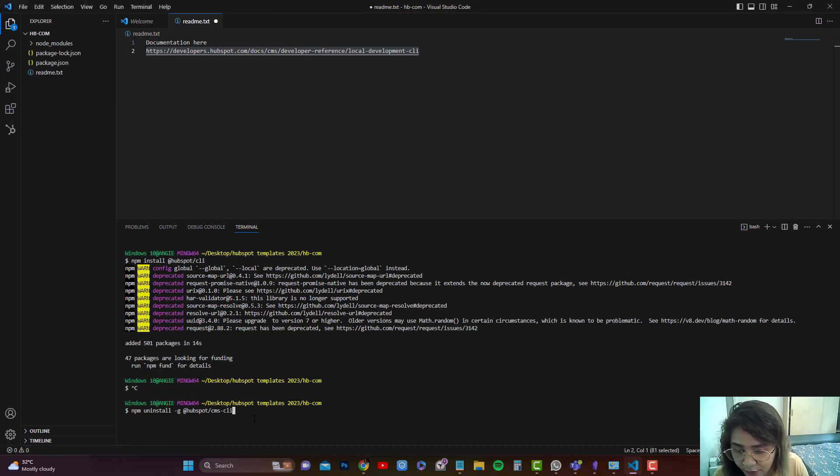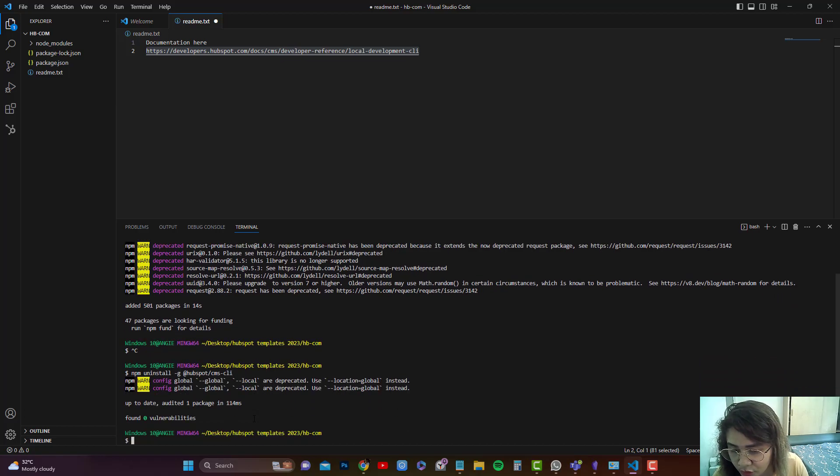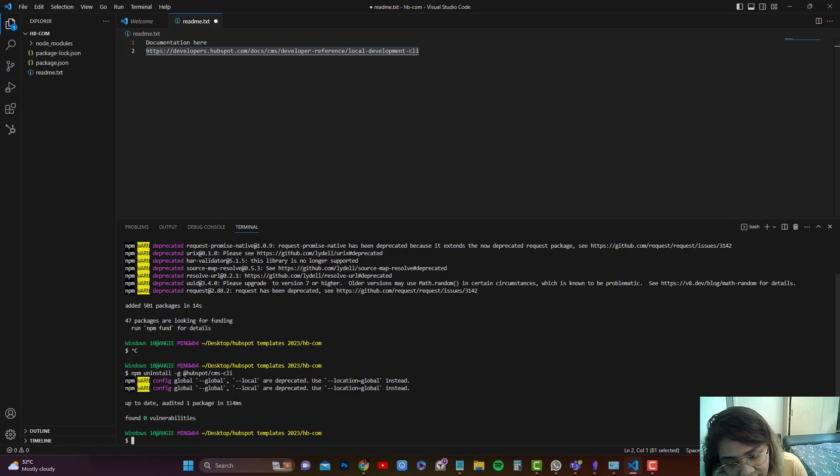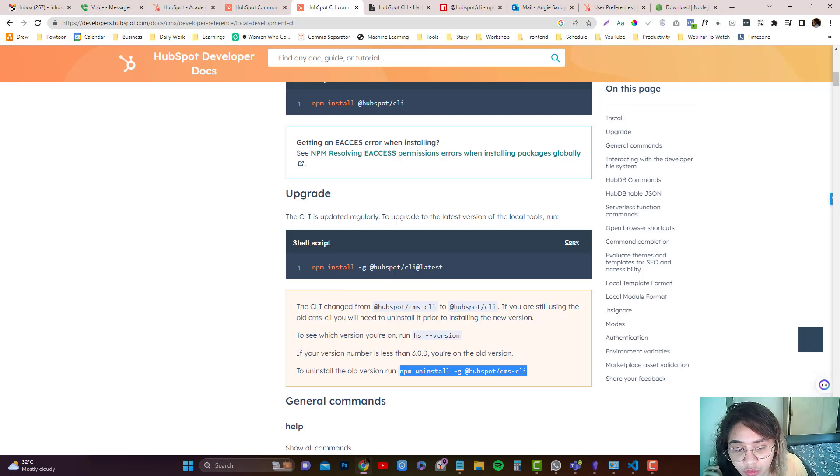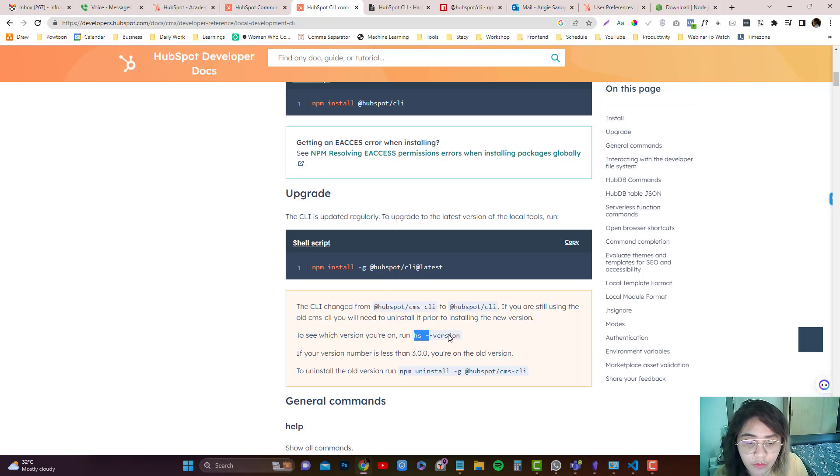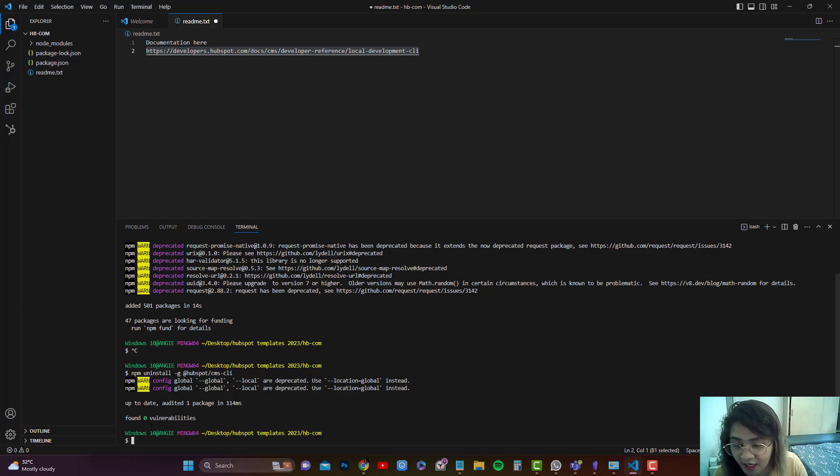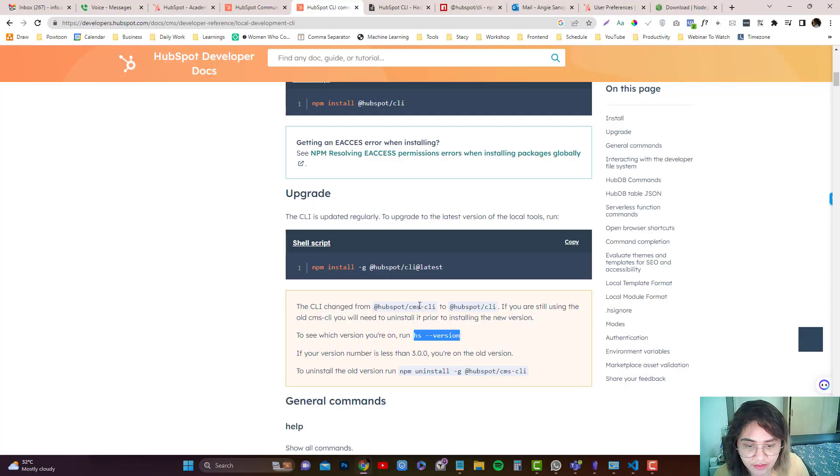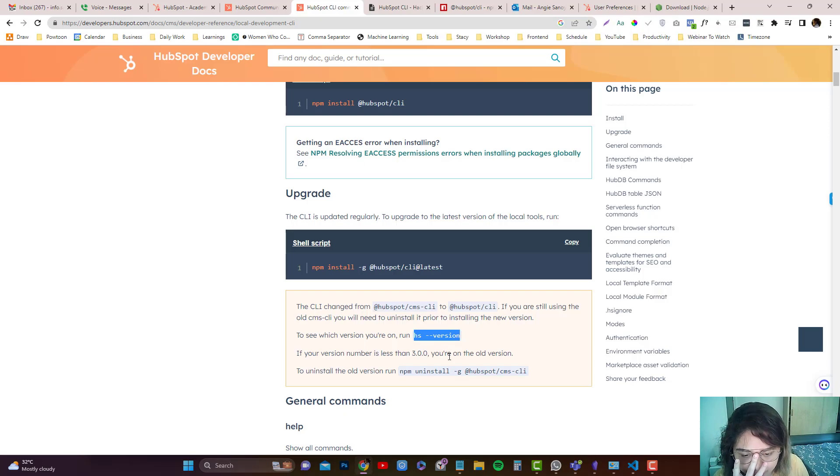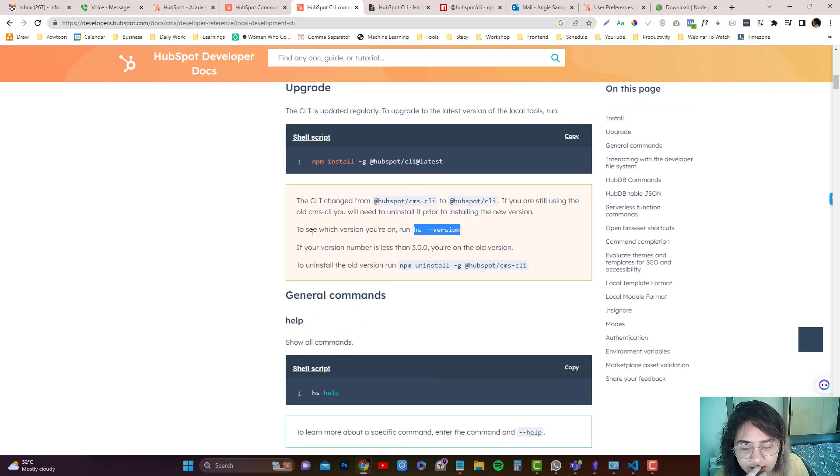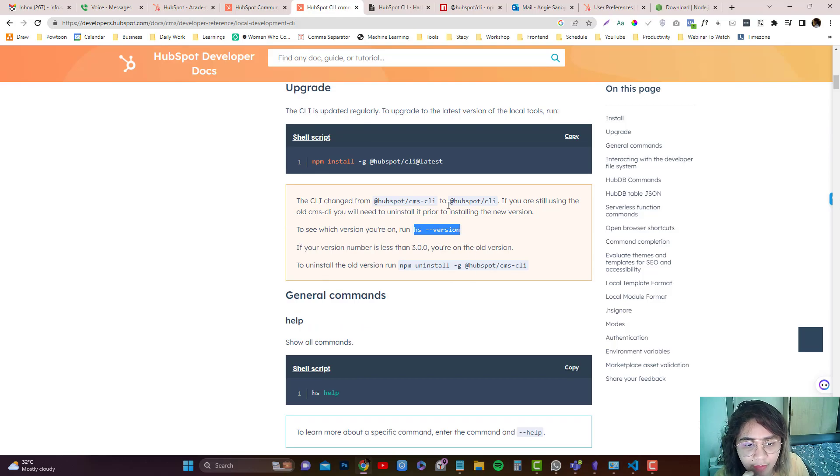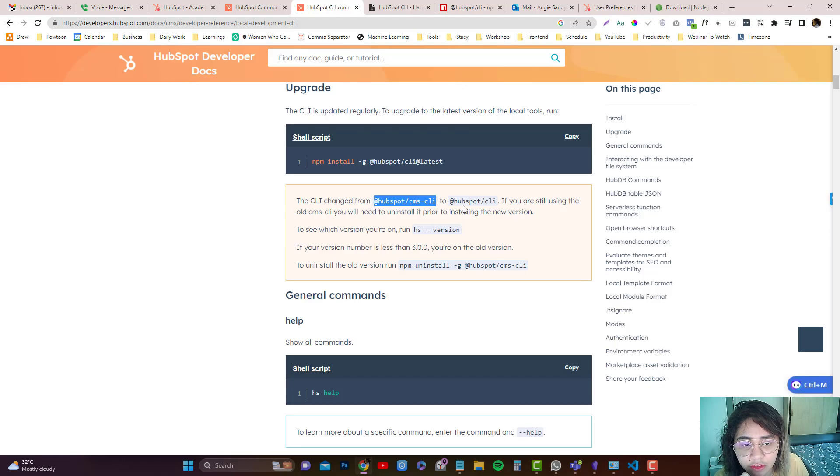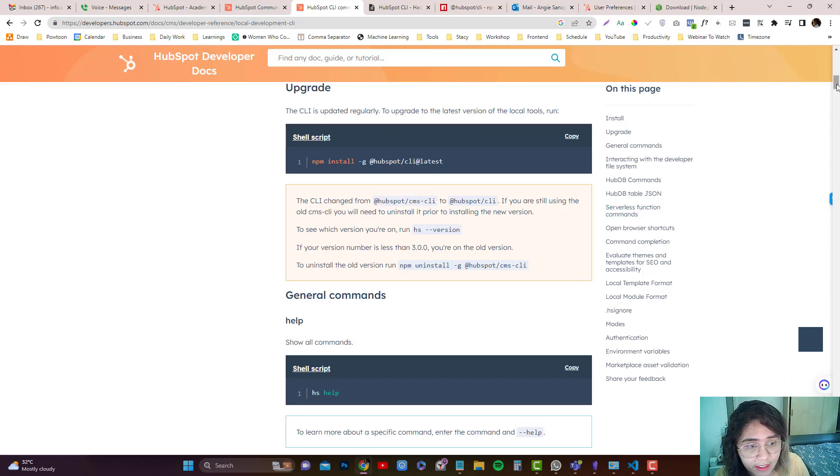So let's say you installed an old package which is CMS. The latest one is CLI. So you can remove that just so there's no vulnerabilities. There's no old packages, but this is just like if you want to remove it. And if you want to see what current version you have, which I believe is the latest because I just installed the latest version. So I'm currently using 4.1.7. So it says if your version number is less than 3.0, you're using the old version. Remember @hubspot/cms-cli is the old version while @hubspot/cli is the new version.